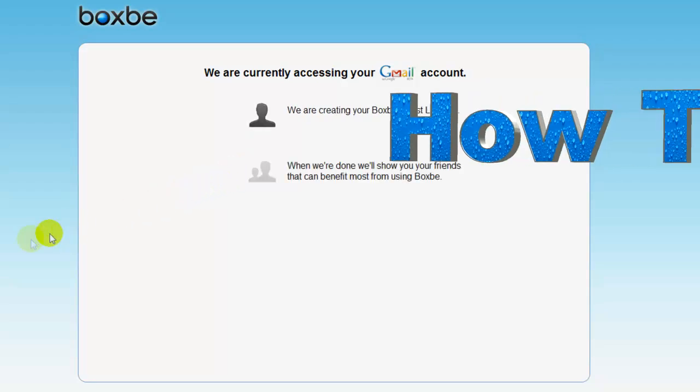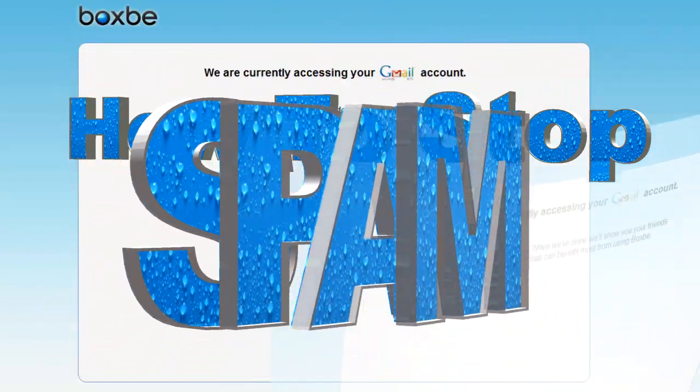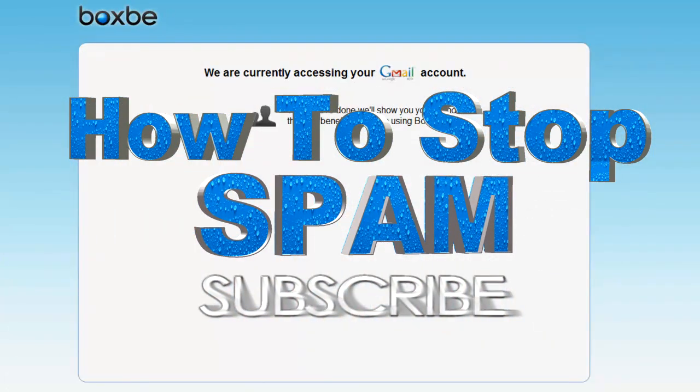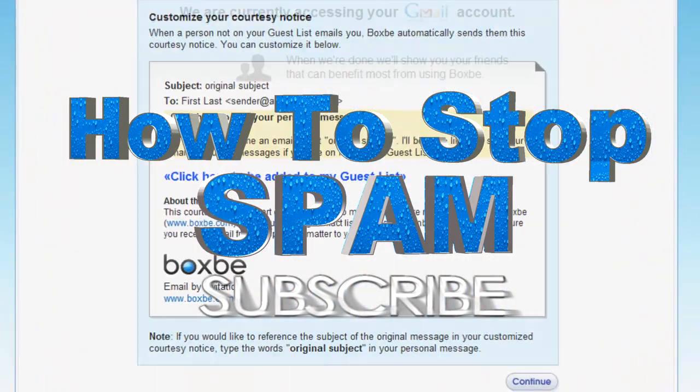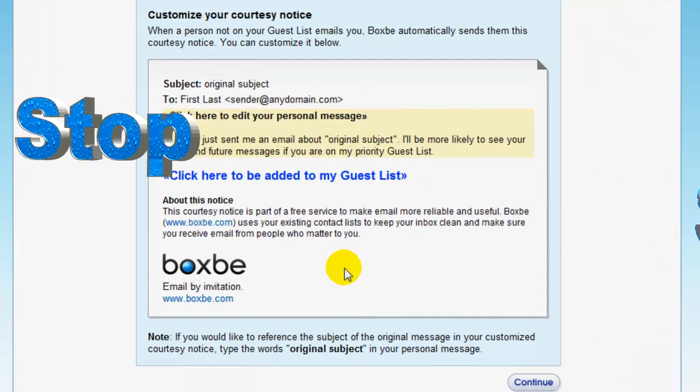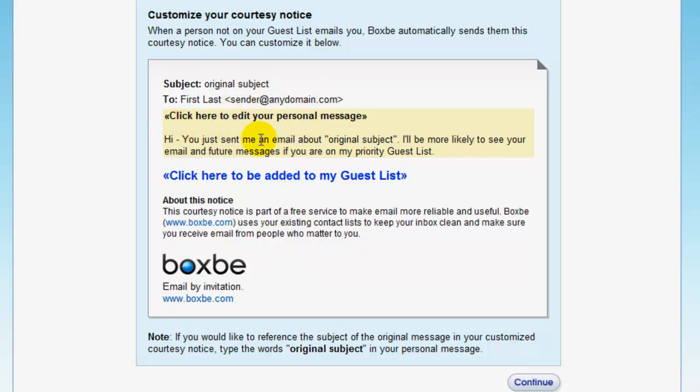Okay, there you go. So yes, it scanned my email box and has created this account. Now I can edit my personal message. So this message, which we will show you as we move on, is what people are going to see when they try to email you.